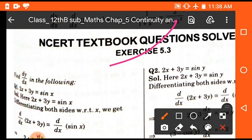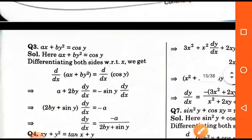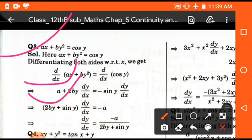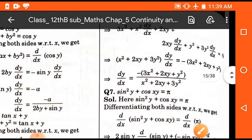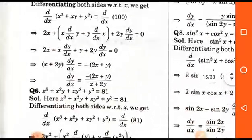On the basis of the above examples you can solve Exercise 5.3 very easily. For example, if the question is ax + by² = cos x, differentiate taking x as a variable and y as a function of x. You get a·1 + b·2y·(dy/dx) = -sin y·(dy/dx). Putting the values and rearranging, we get dy/dx = -a/(2by + sin y). If you understand and learn the formulas, you can easily solve the questions.